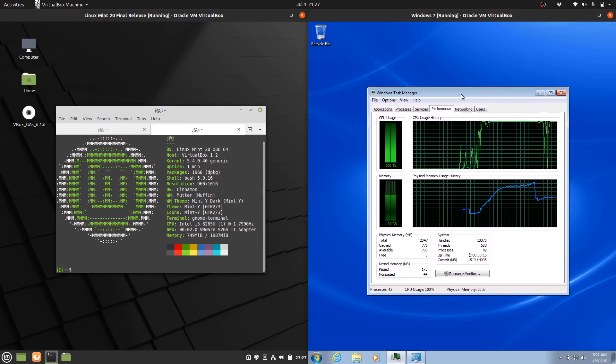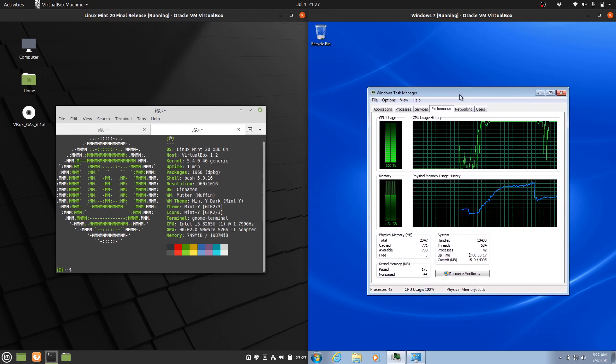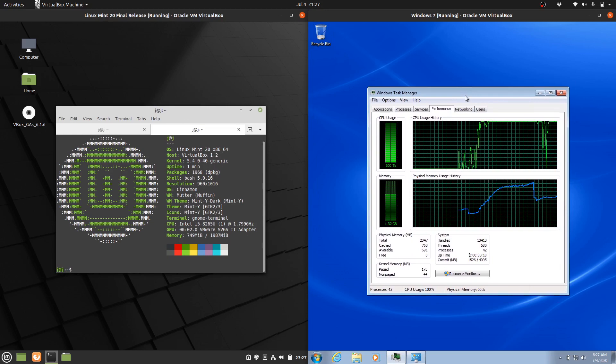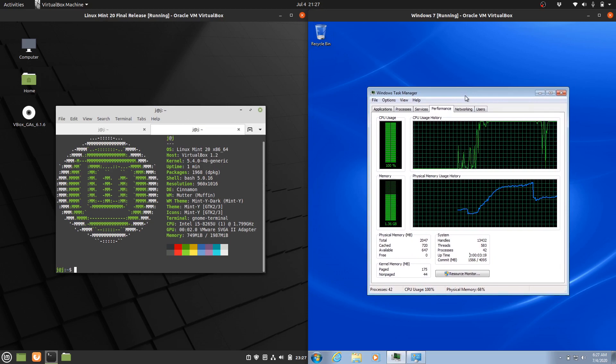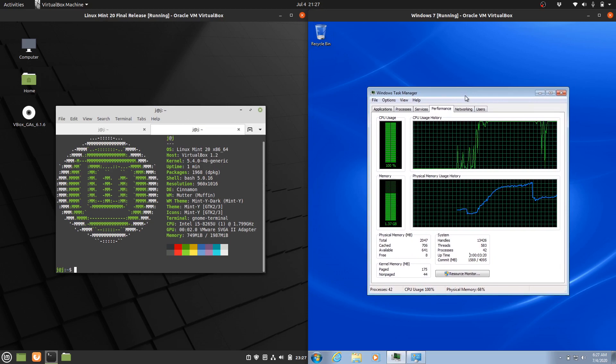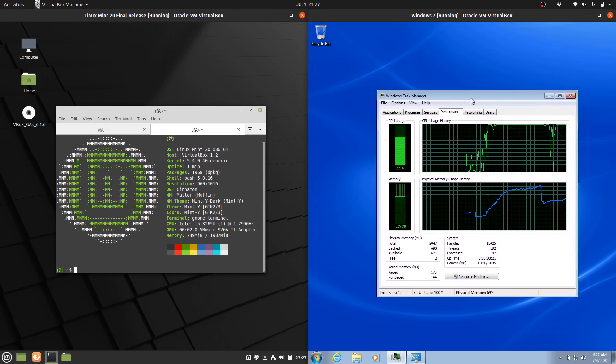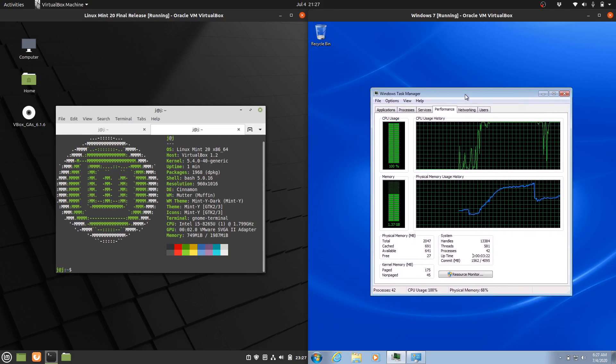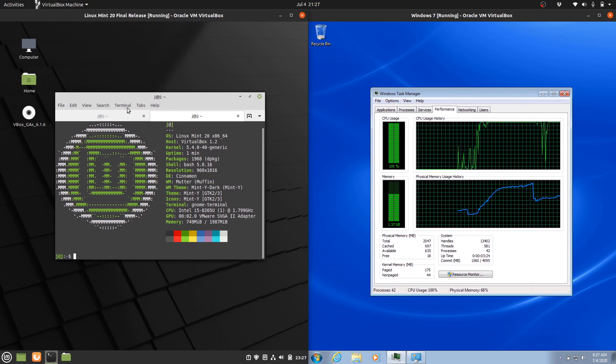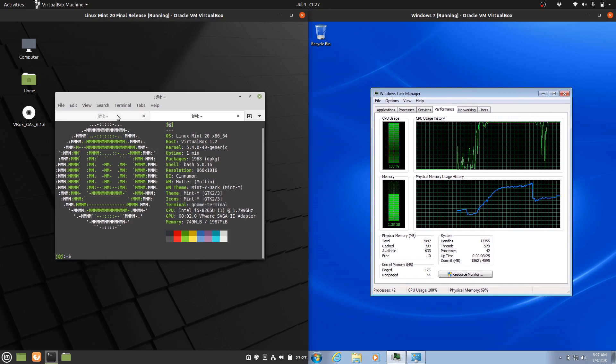Now, at the time of recording this, Windows 7 is no longer really supported except for businesses, so it depends on your release there. But let's get into this anyway.